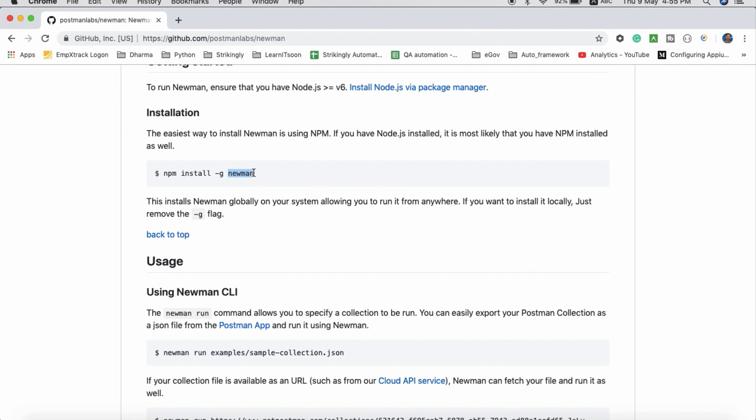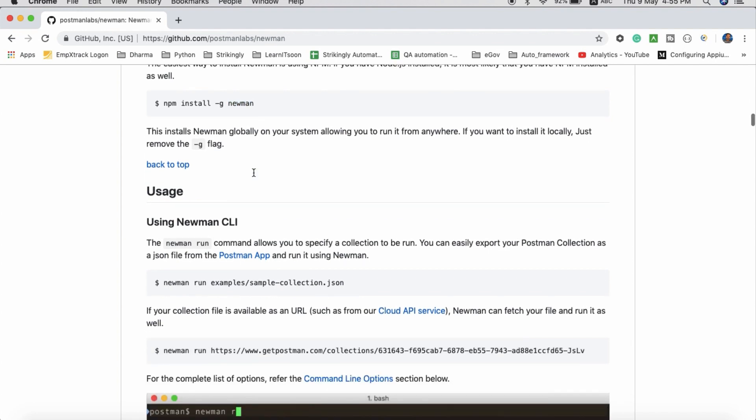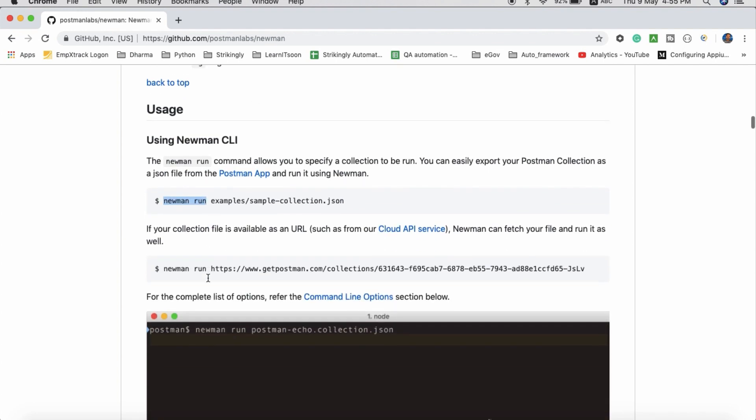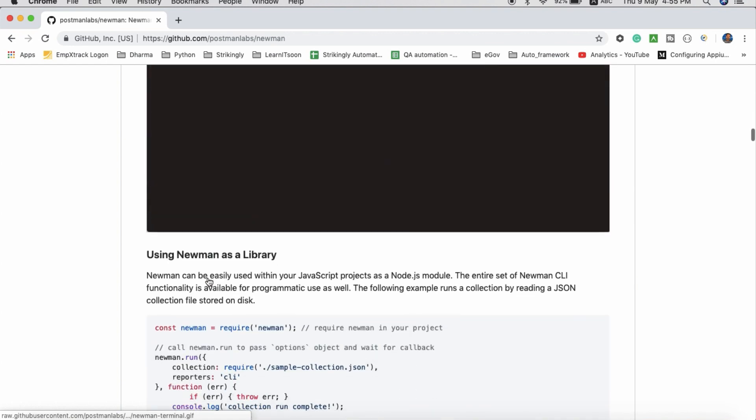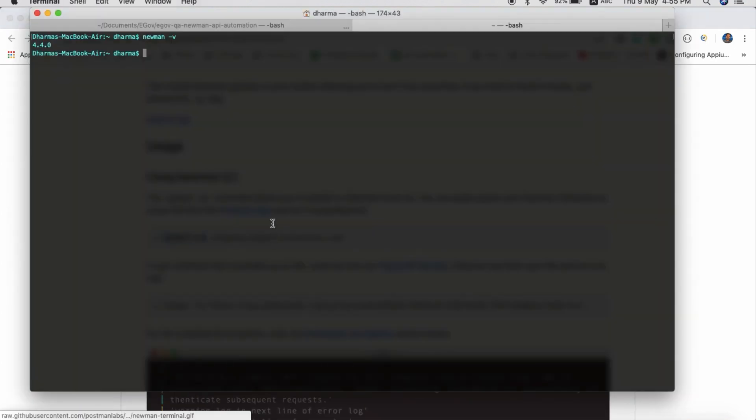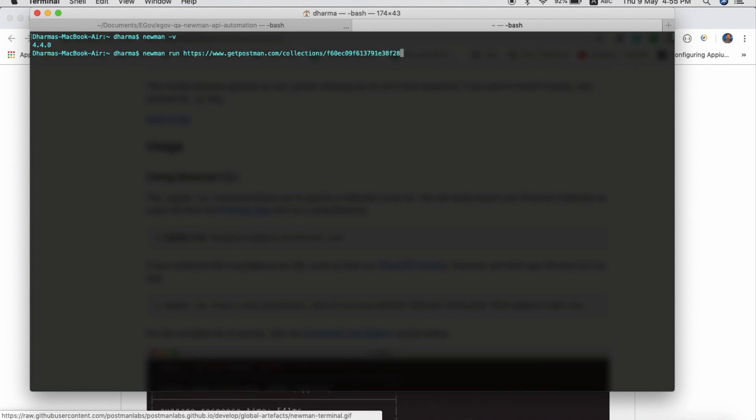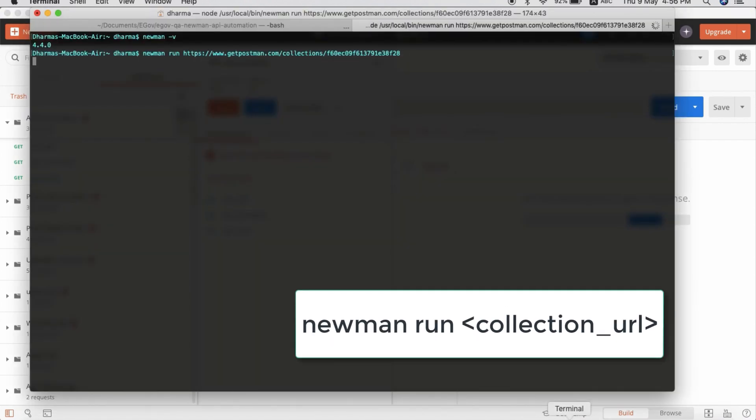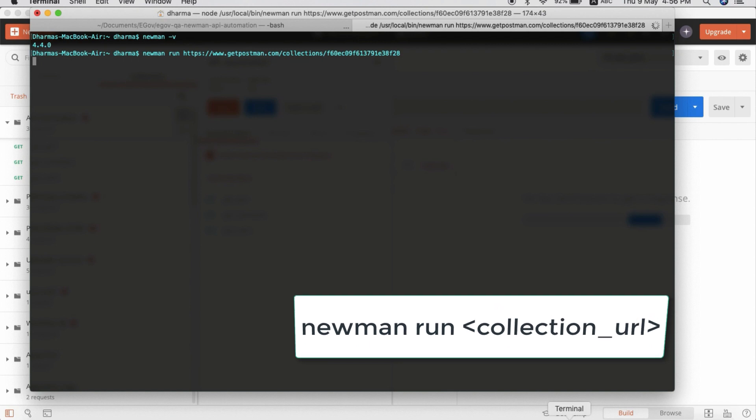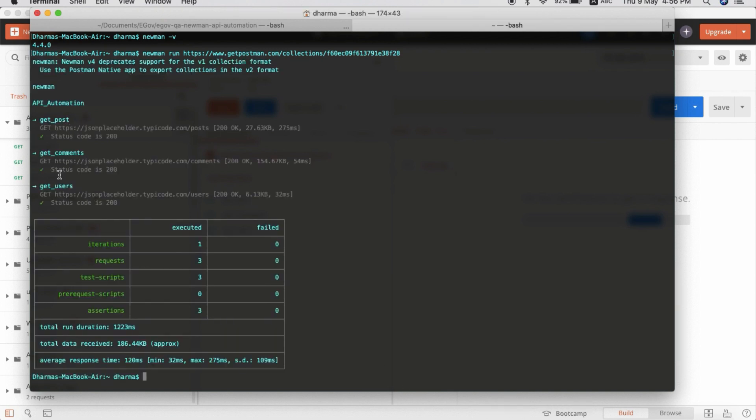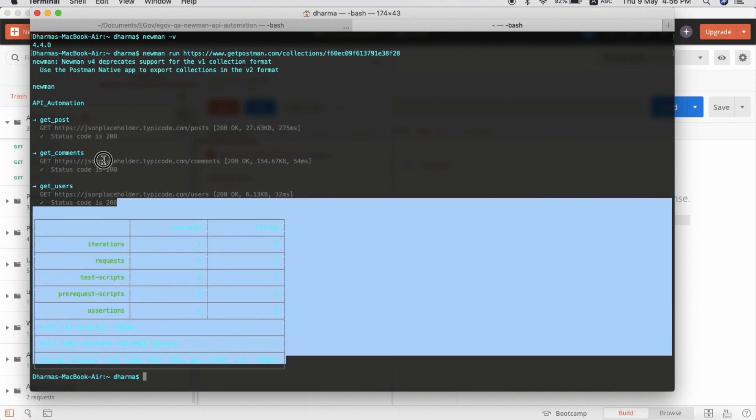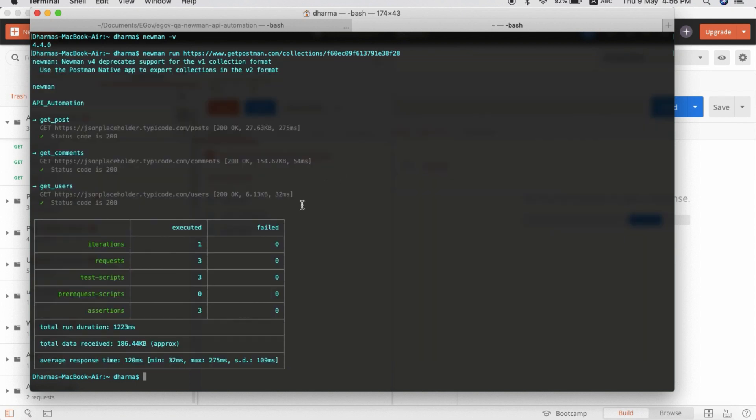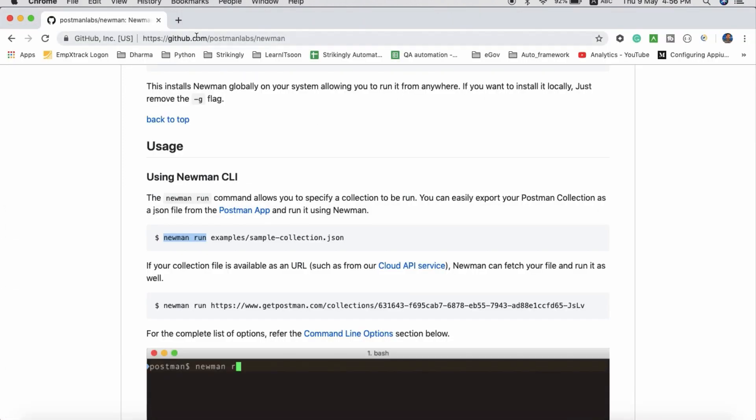Once you run the Newman installation command, you can run the Newman command. Newman run, then the collection URL. So what I will do is newman run with the collection URL which I copied from the Postman collection. It will just show you how many tests, iterations, and requests. That's it. If you want to send it to someone else, your manager, or colleagues, you cannot just copy it - it looks weird.